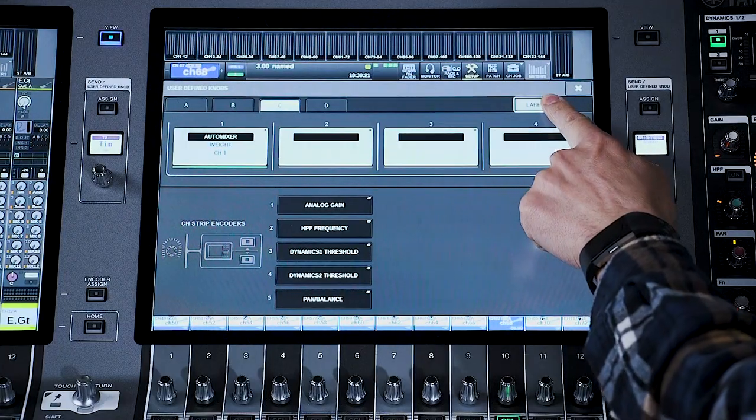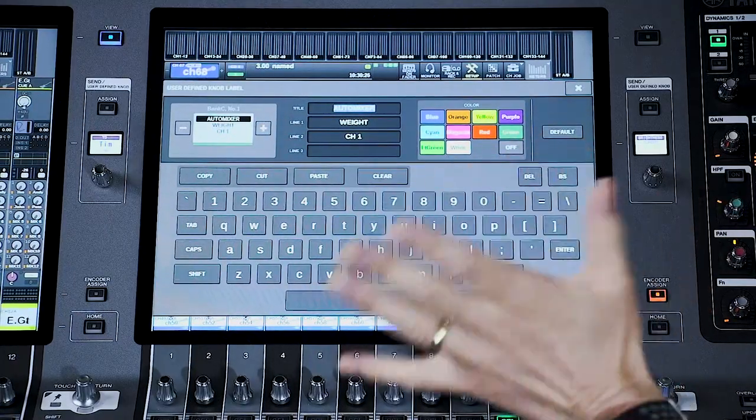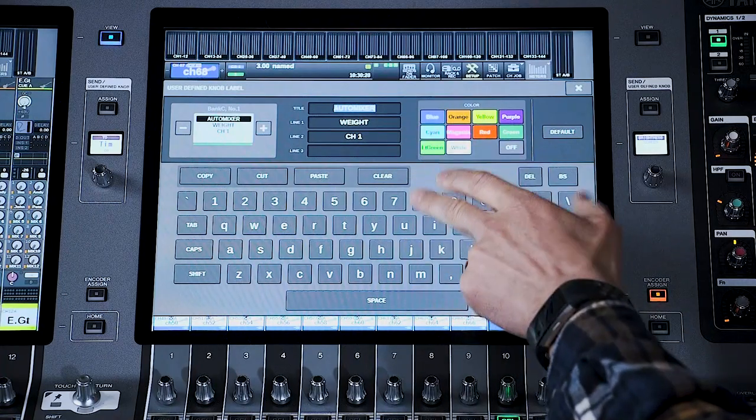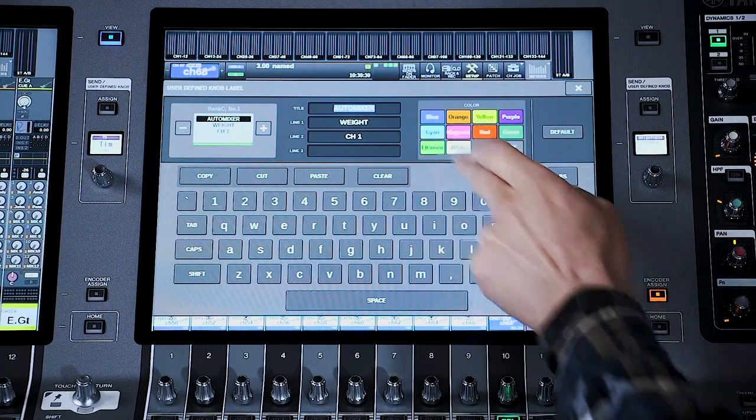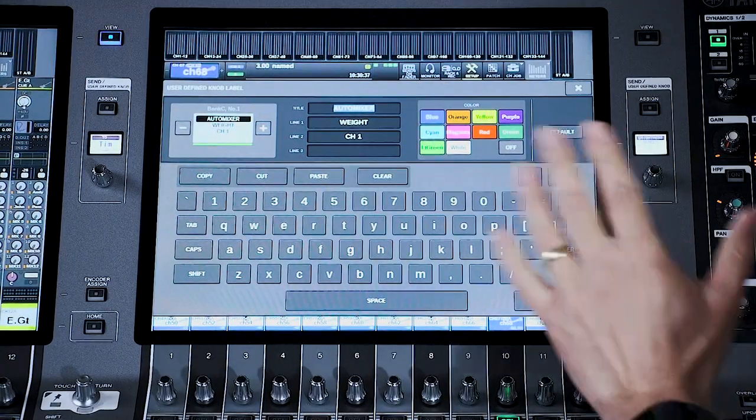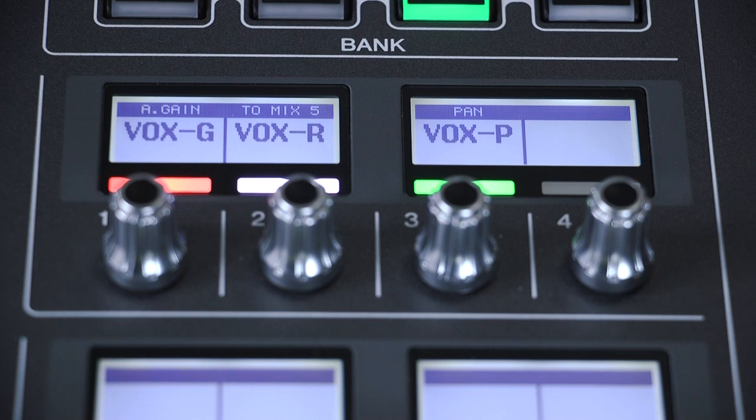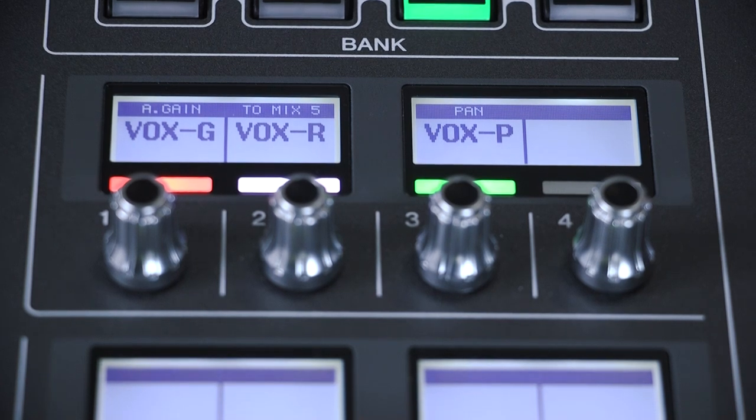Whatever you choose, you can customize the label. Touch the label button on the right, and now you can choose the color, title and text. On RIVAGE PM10 and PM7, you can use three lines of text. Though if you use five letters or less on just one line, it will use a bigger font for you. These larger consoles use more LCD screens for their user-defined functions.